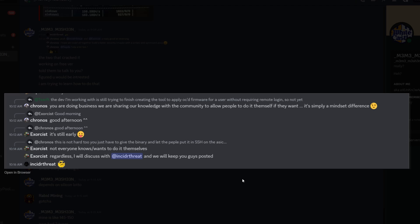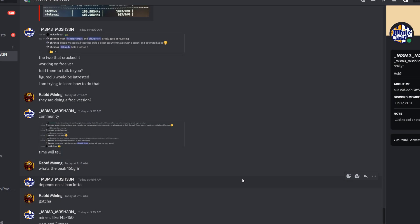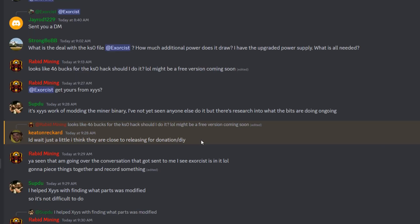A lot of people don't want to get into the root themselves and possibly wreck their machine. There are a lot of different variables. Here we have Keaton Ricard asking - looks like $46 for the KS0 hack, should I do it? Keaton is the community manager for Hive OS and he said 'I'd wait just a little, I think they're close to releasing for donation or DIY.'